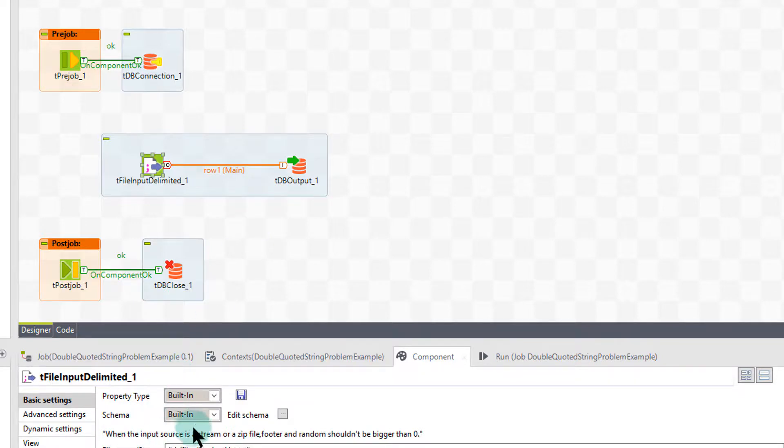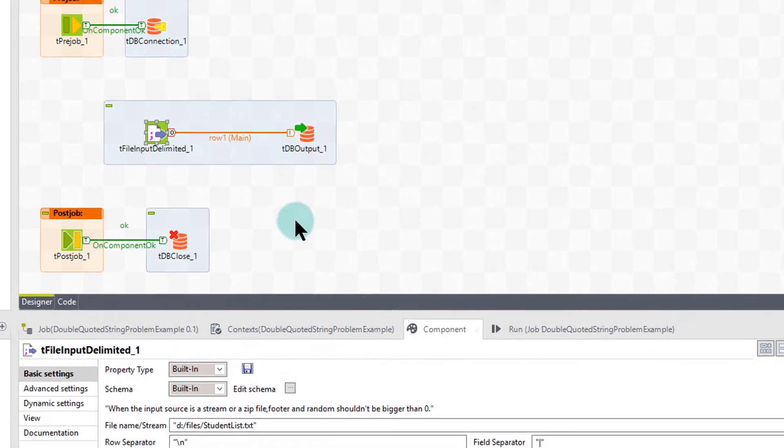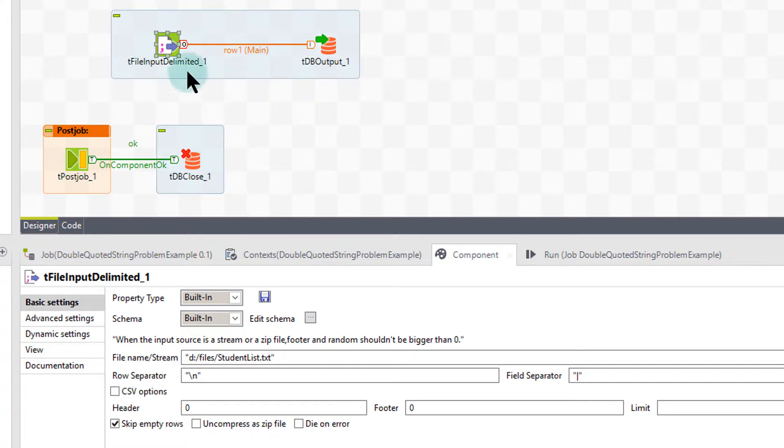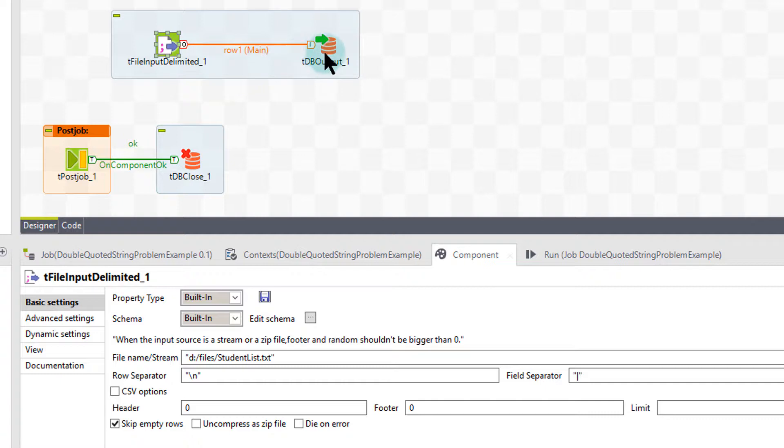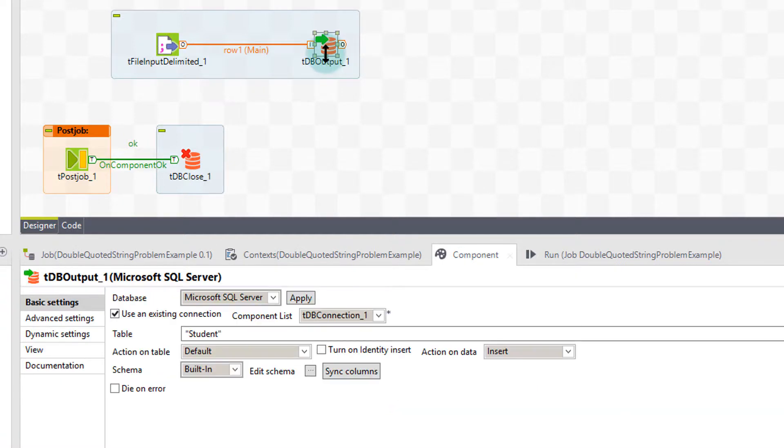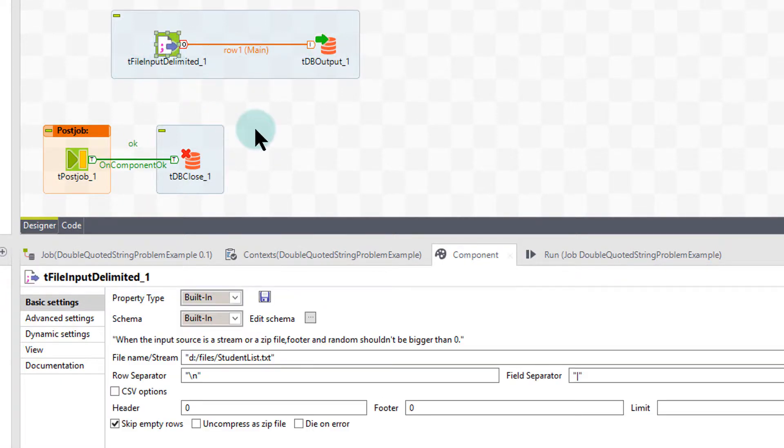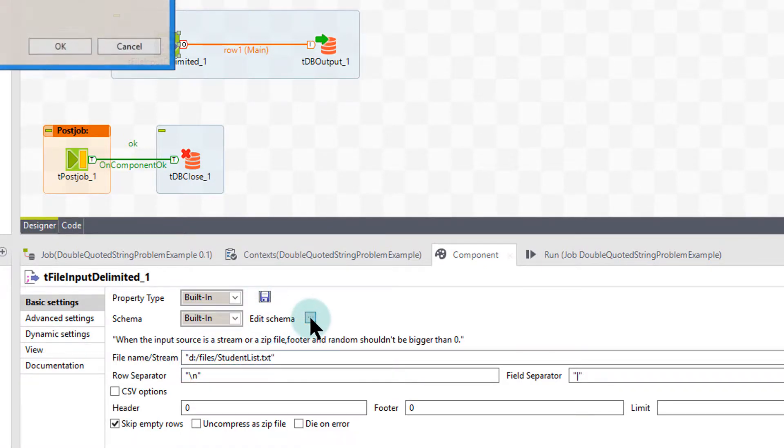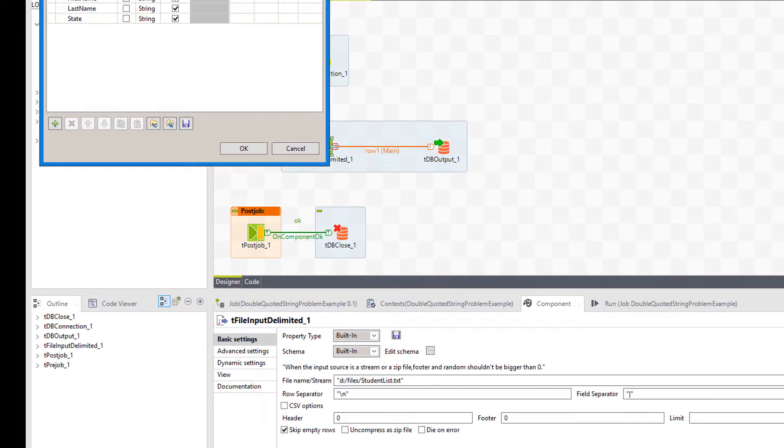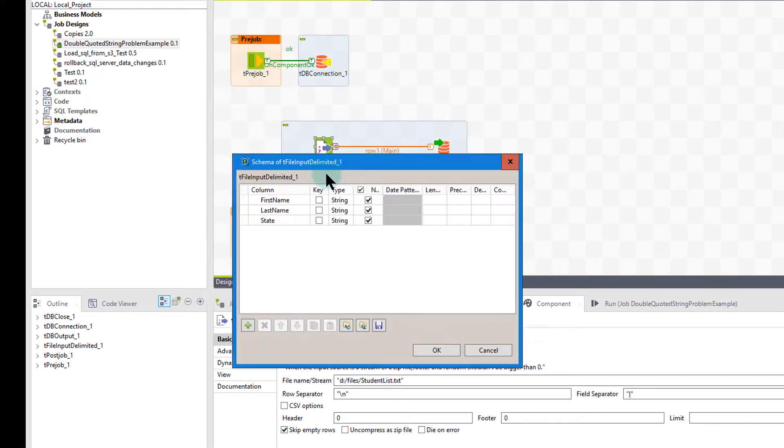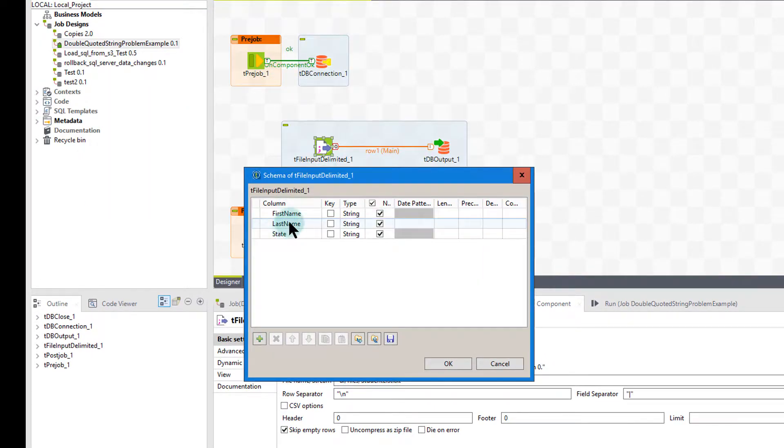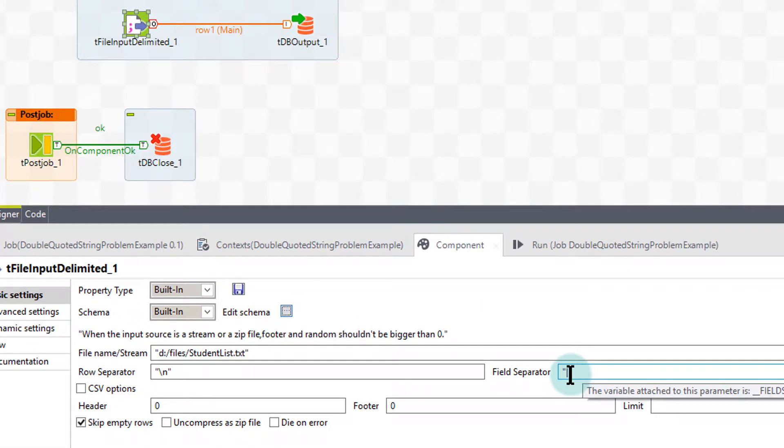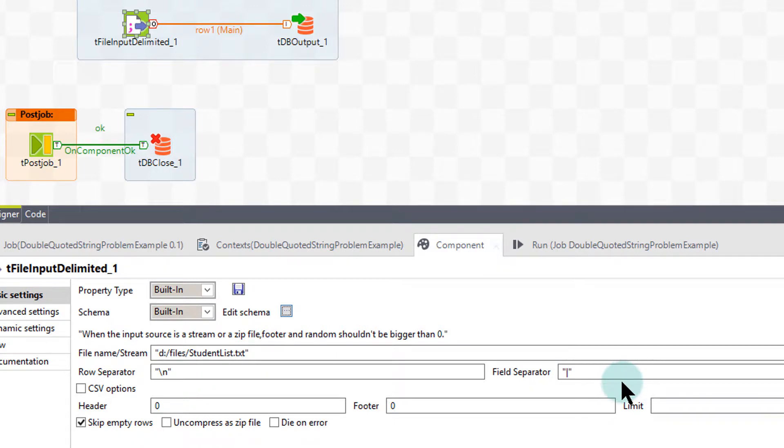Basically this is about quoted strings in delimited files and bringing those quoted strings into your database without the quotes. Very simple. So first of all, what we're going to do is go into this package. I have a connection, a closed connection, and a simple delimited file that goes into a SQL Server table. There's three columns in this delimited file located at dfile student list with first name, last name, and state. It has a field separated with a pipe.